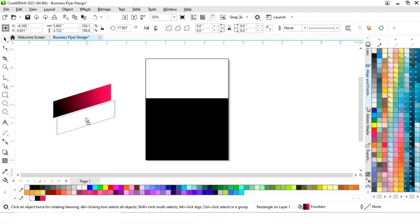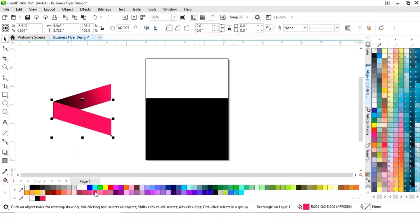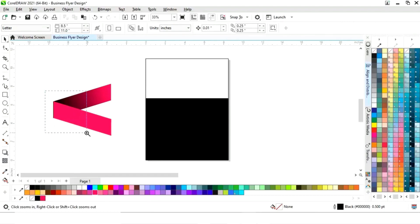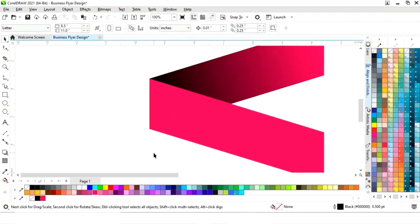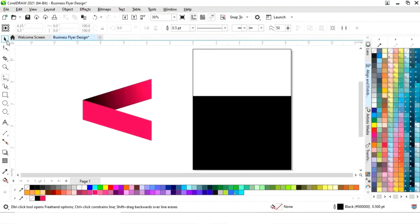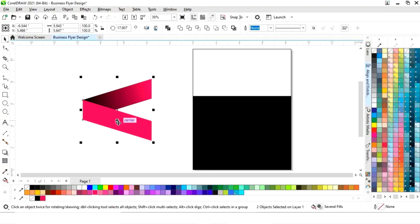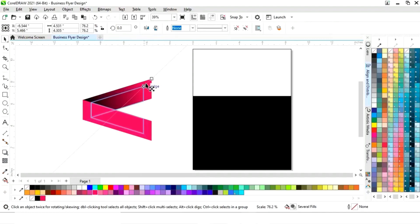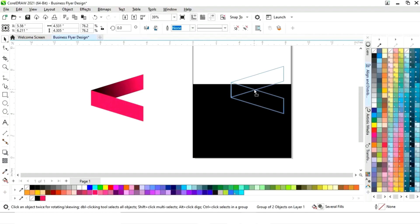Now we will make a copy by drag and right-click. We will click on mirror vertically, then fill color. Now we will match the sides, select both, and right-click then group. We will decrease the size and place this shape like this.